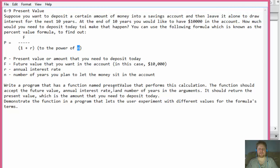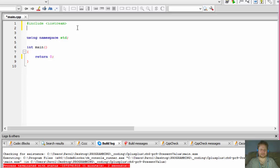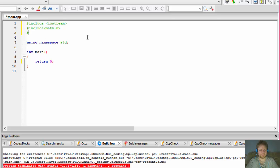We are to write a program that has a function named present_value that performs this calculation. The function should accept the future value, annual interest rate, and number of years as arguments, and return the present value — the amount you need to deposit today. We'll also collect input from the user, so let's get started. I'll include the math header since we'll be doing mathematical calculations, and also include iostream for user input.